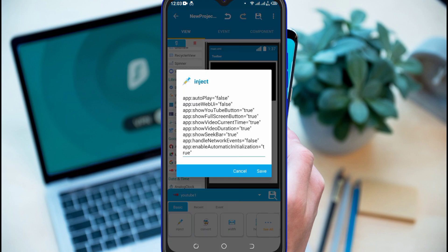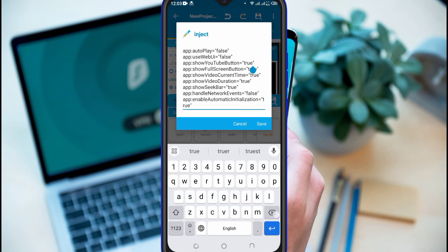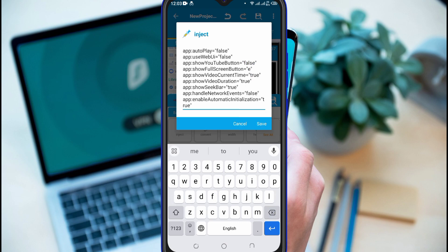Go to Inject Part and set Show YouTube Button as False, Set Show Full Screen Button as False, and also set Show Seek Bar as False.